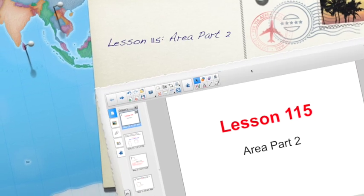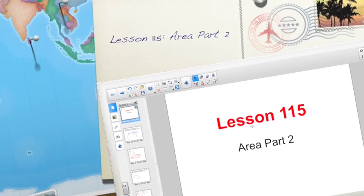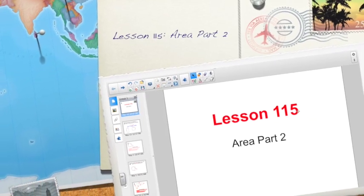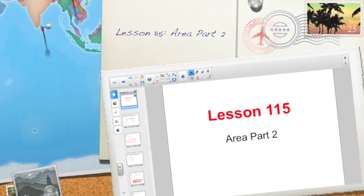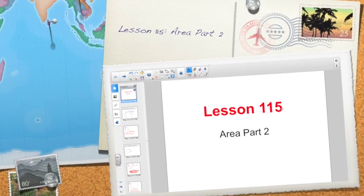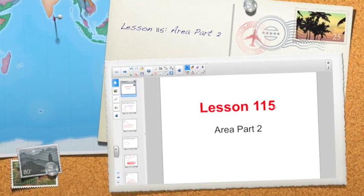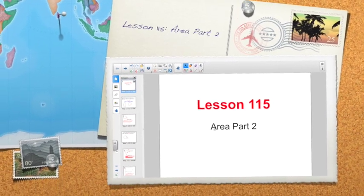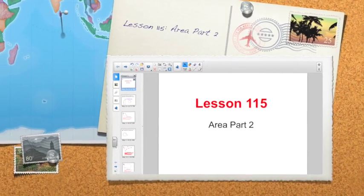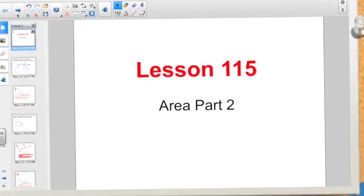Alright, good morning everybody. Welcome to Math Lesson 115. We are still talking more geometry today. Get ready for Area Part 2.